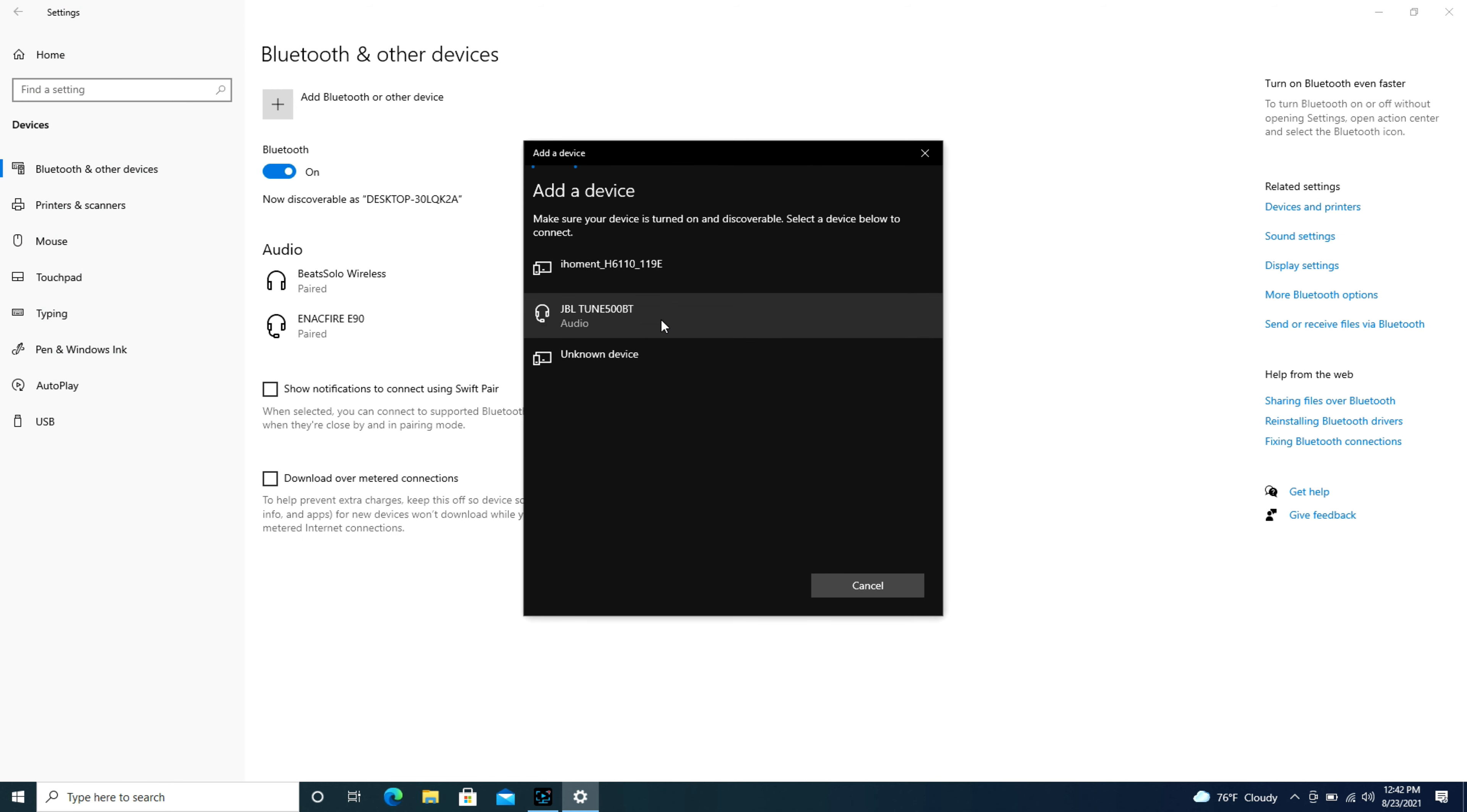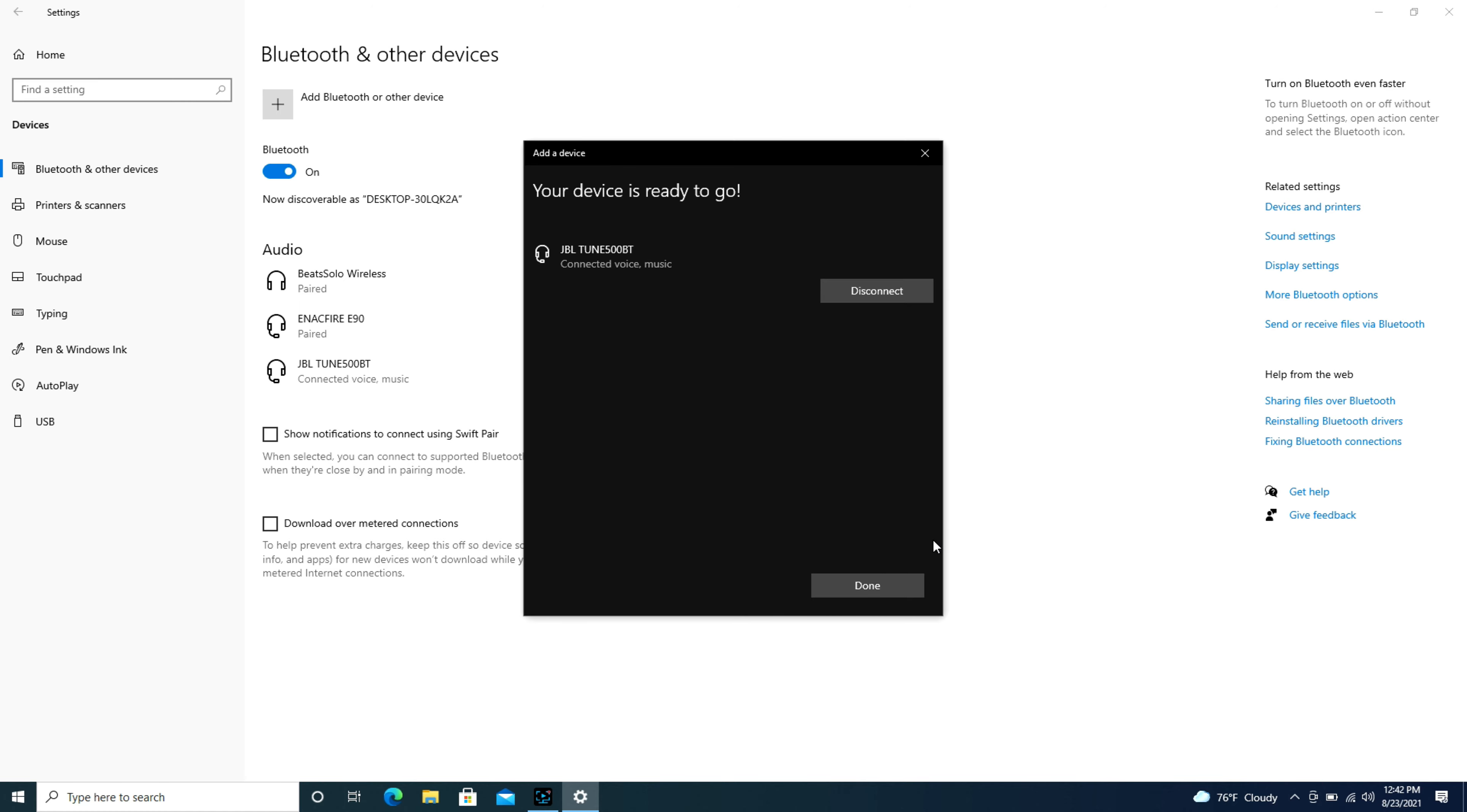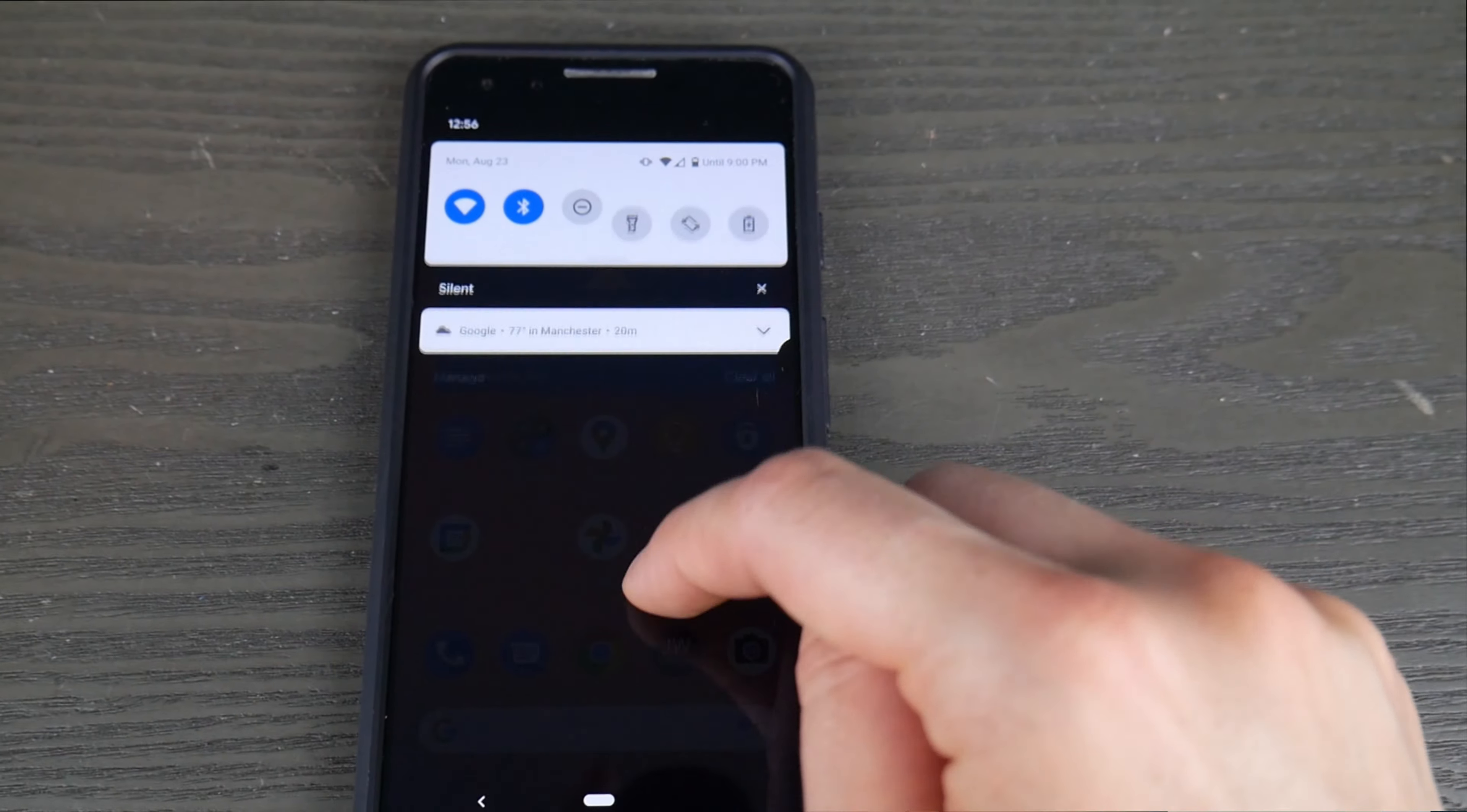If you find something else is connected you may have to click on it and disconnect it if you have any problems, but as you can see only my JBL headset is connected.